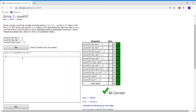Today we're going to be doing a String-3 problem. The problem is 'Count YZ' and it reads: given a string, count the number of words ending in Y or Z — so the Y in 'heavy' and the Z in 'faz' count, but not the Y in 'yellow'. A Y or Z is at the end of a word if there is not an alphabetic letter immediately following it. For this first example, the output is two, because the Z in 'fez' and the Y in 'day' are both at the end of words.